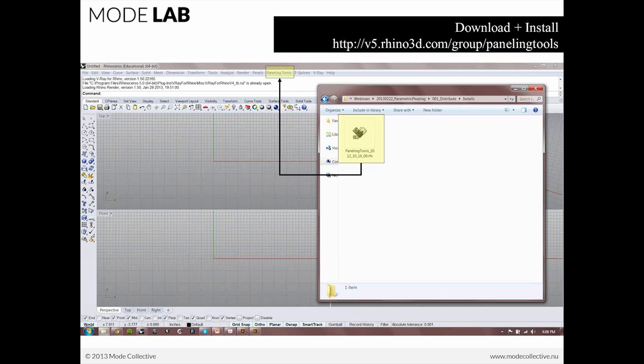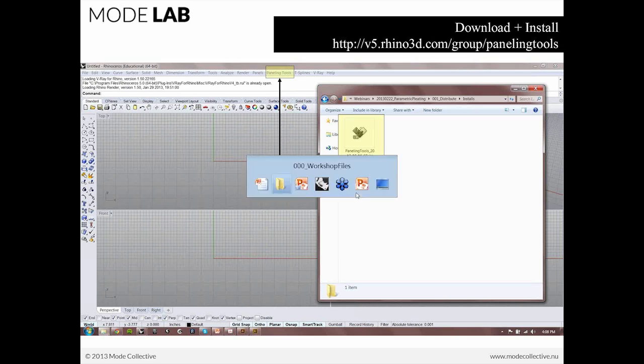But when you run the installer, one thing that's really great is that the plug-in will automatically install in Rhino as well as Grasshopper. So, unlike some other add-ons for Grasshopper where you have to kind of manually go in there and add it, just by double-clicking the installer, it will go ahead and install in both Rhino as well as Grasshopper.